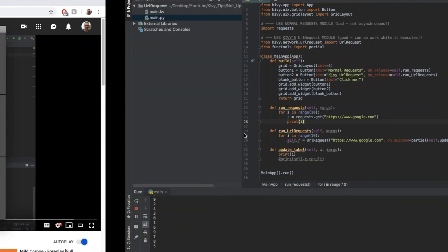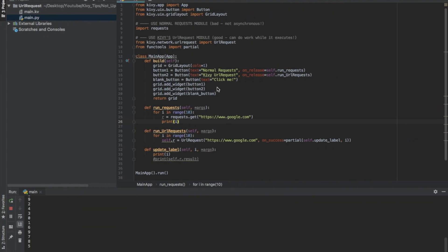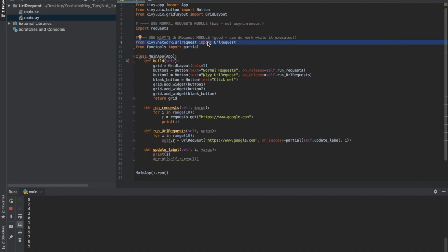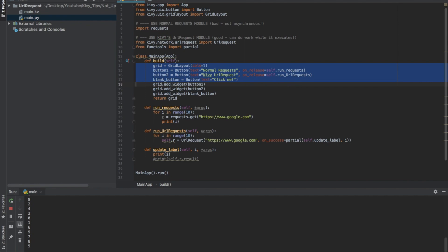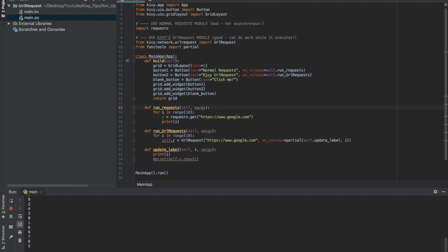So let me show you the code for this. Here I have imported requests to show you the wrong way to do things in Kivy. And then here I'm using the URL request from the kivy.network.url request module. I just have a simple user interface right here with a couple buttons in my grid.